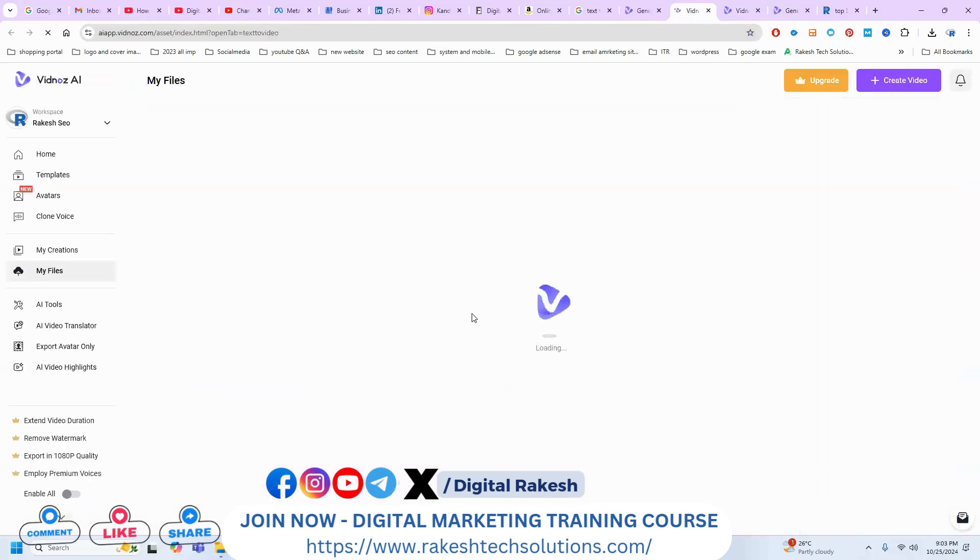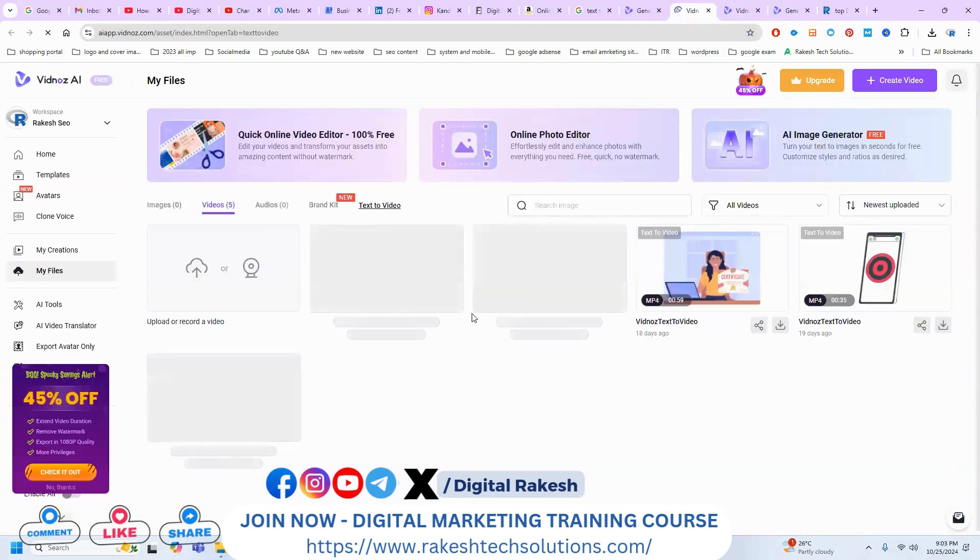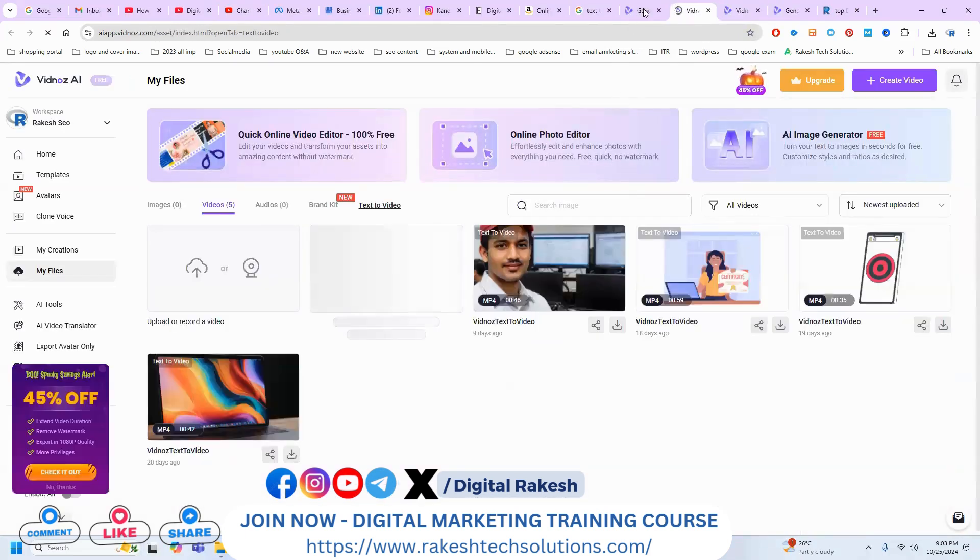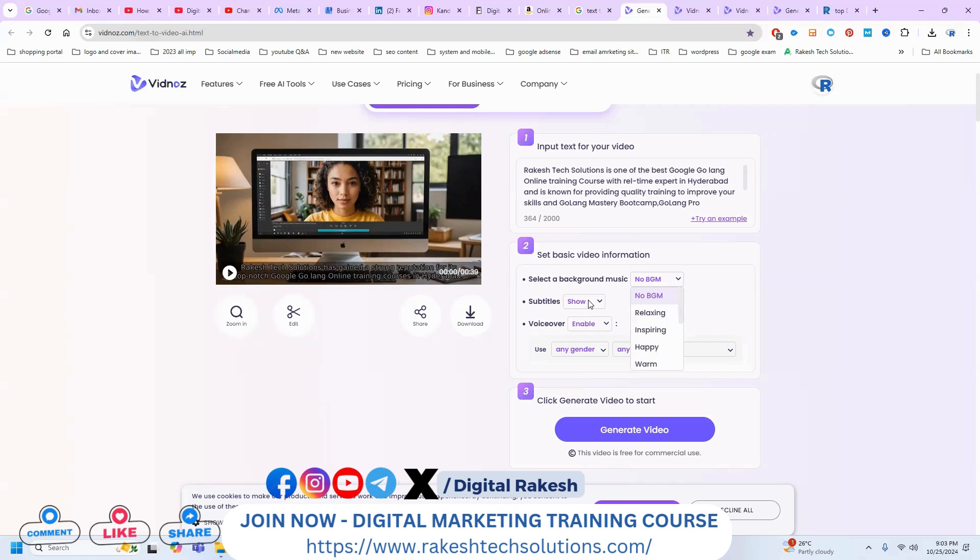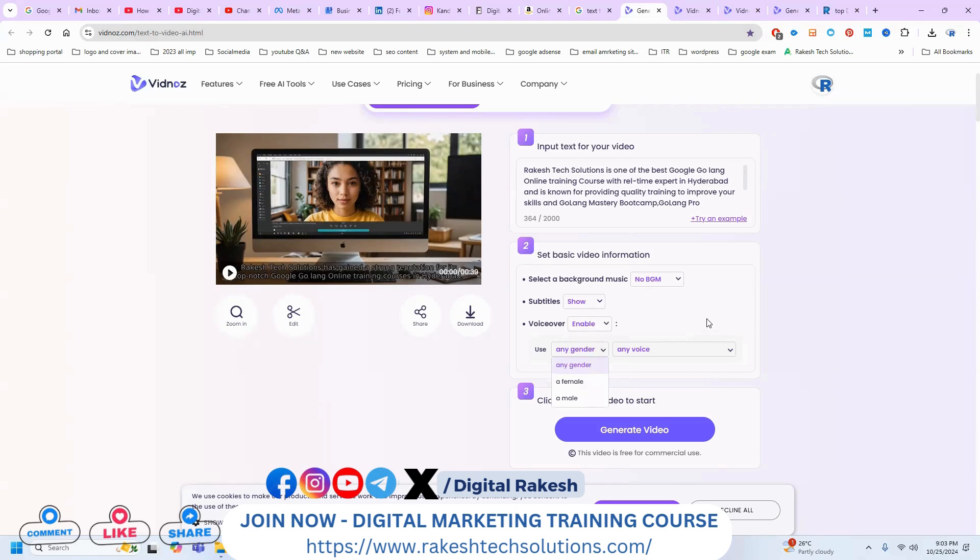There is no stuck in the particular videos. And this video will be any vism required, relaxing, inspiring, happy, warm. Subtitle required or not, and voice over enable or disable. Gender, any female required, male required, any voice.